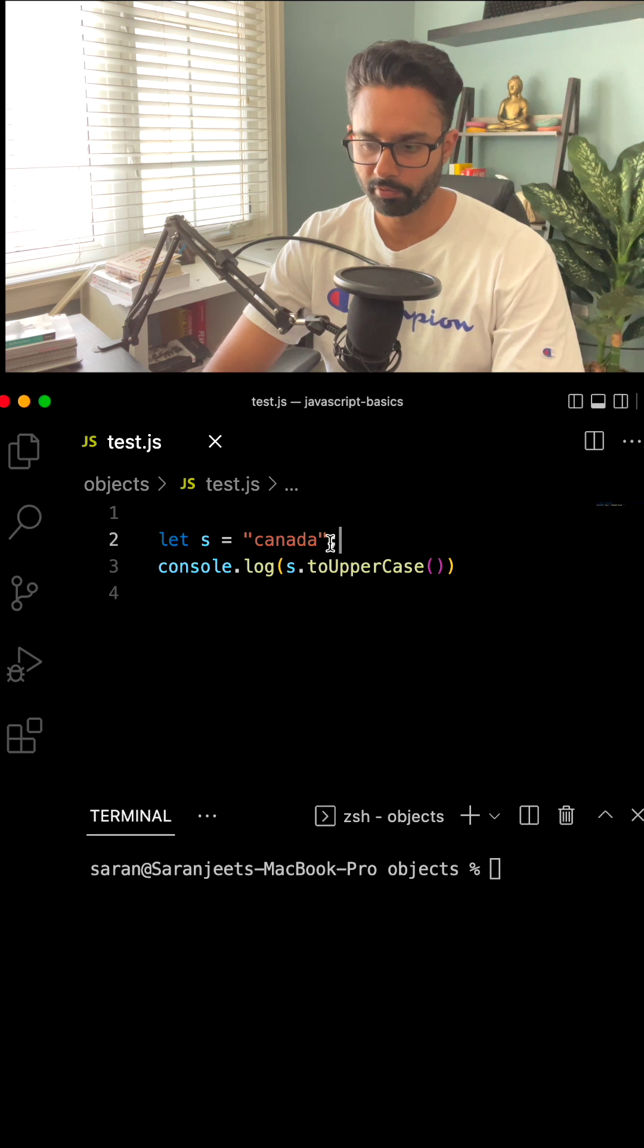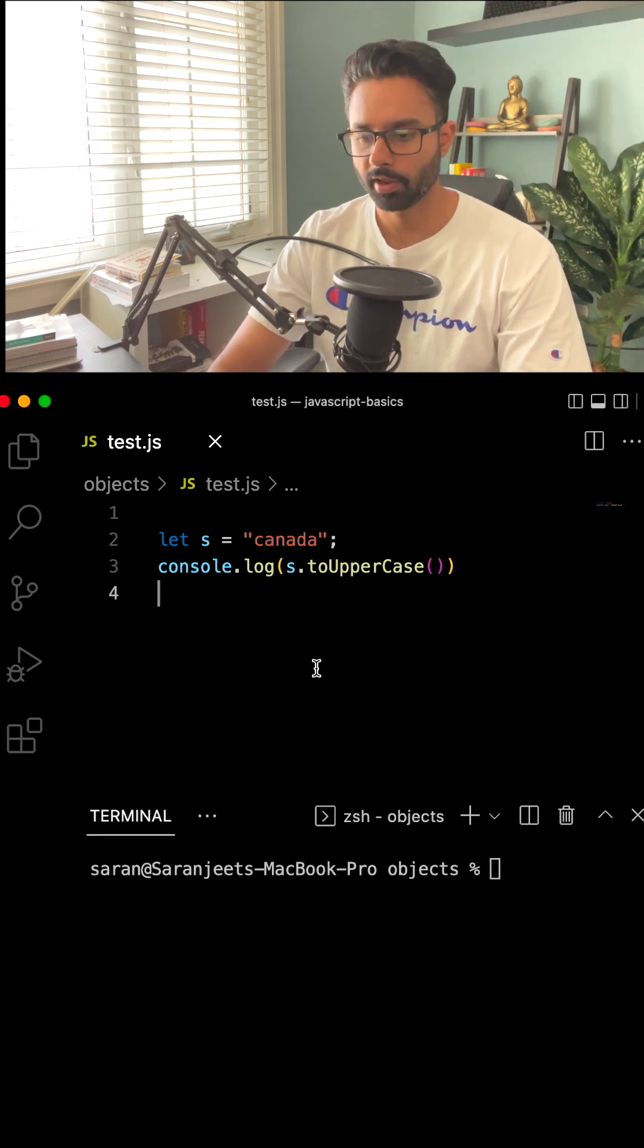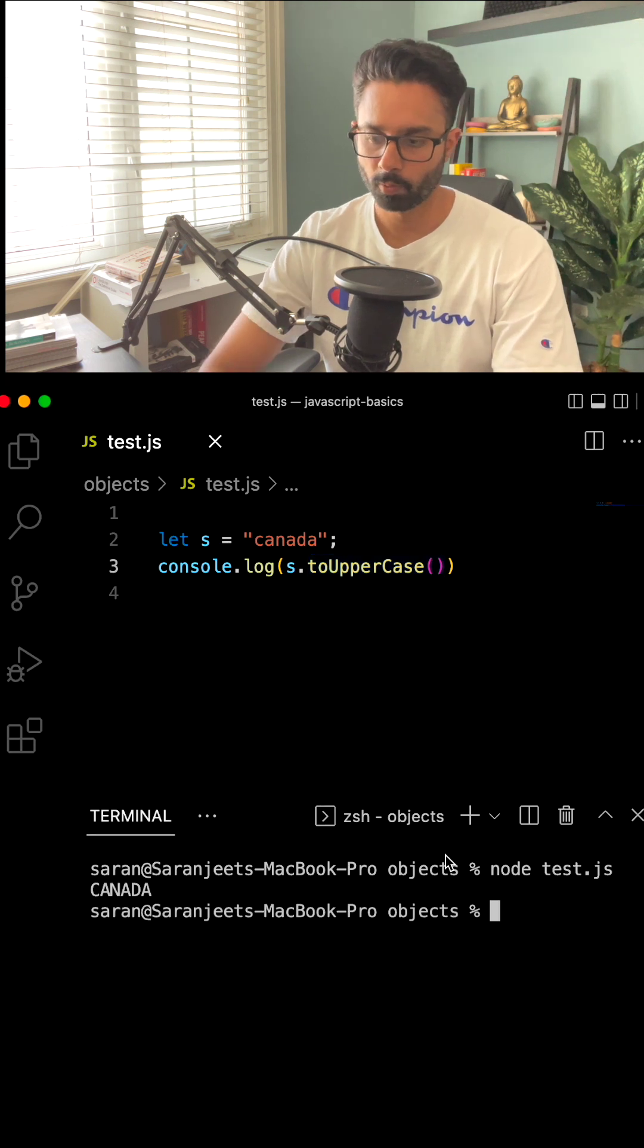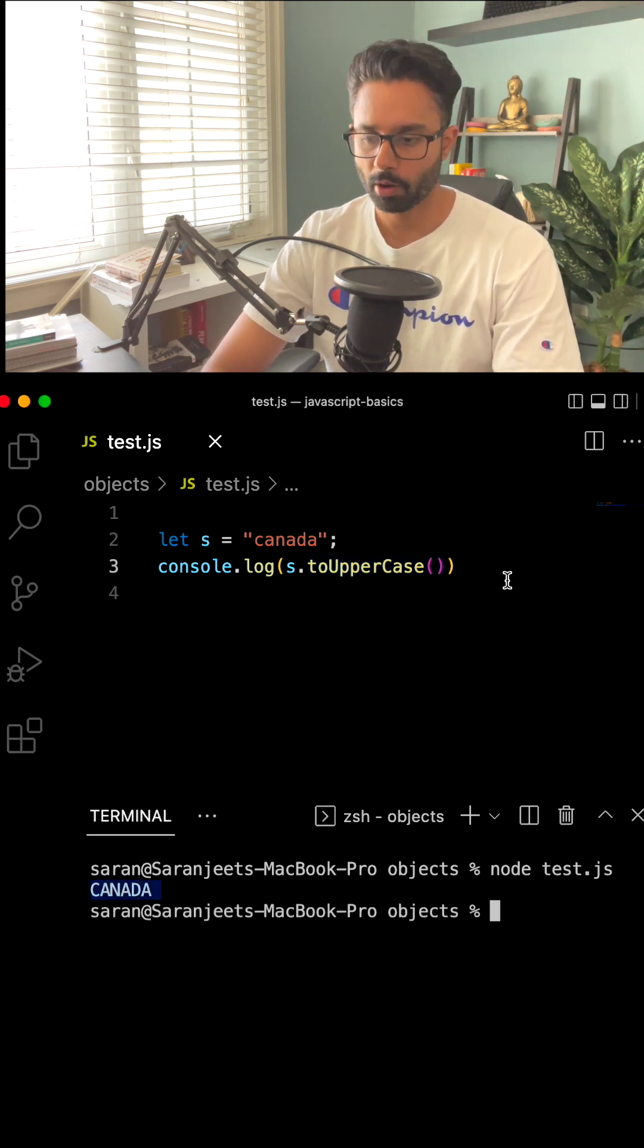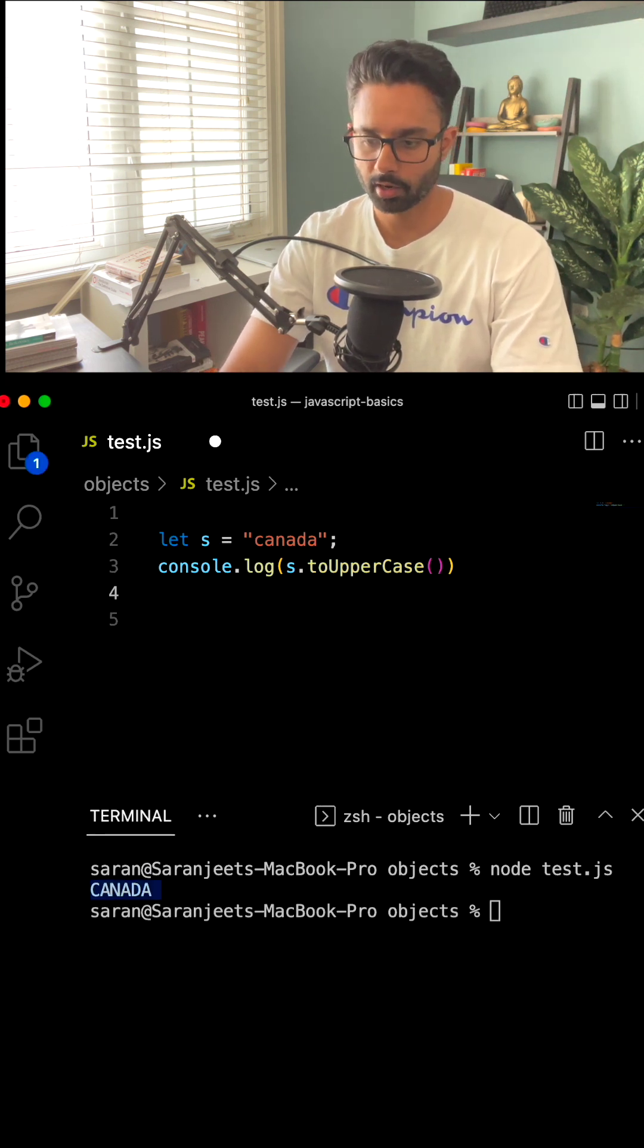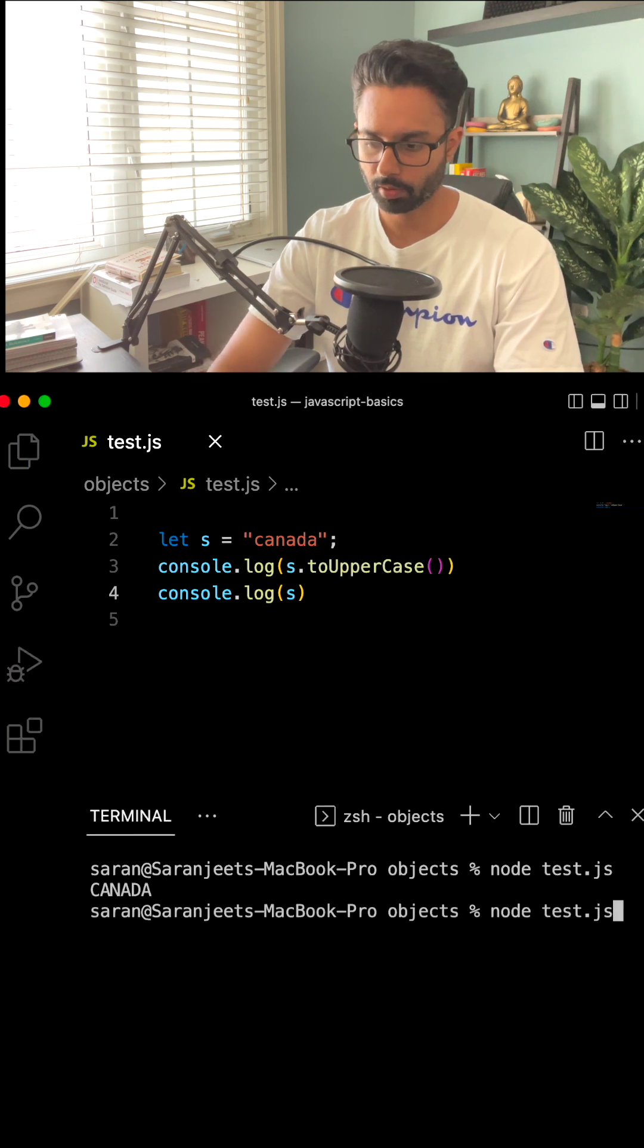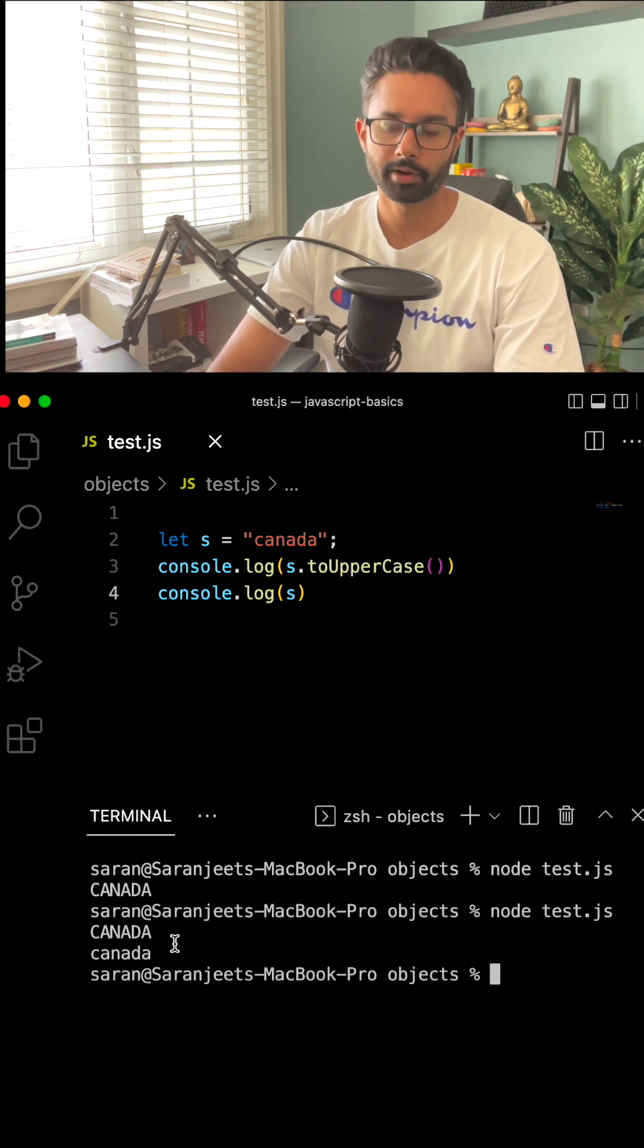Let's say we have a variable s which stores Canada as a string and we are applying the toUpperCase method to our string. So if we run the code, we'll get Canada but all in uppercase. However, if we check our original string and run the code again, we'll see that Canada is still in small letters.